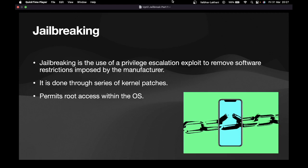Hello all, welcome back to this course. In the last video we learned about simulators and emulators. In this video we are going to learn about jailbreaking — the different types of jailbreaking, how you can jailbreak an iOS device, and then I will be demonstrating the steps in order to jailbreak an iOS device.